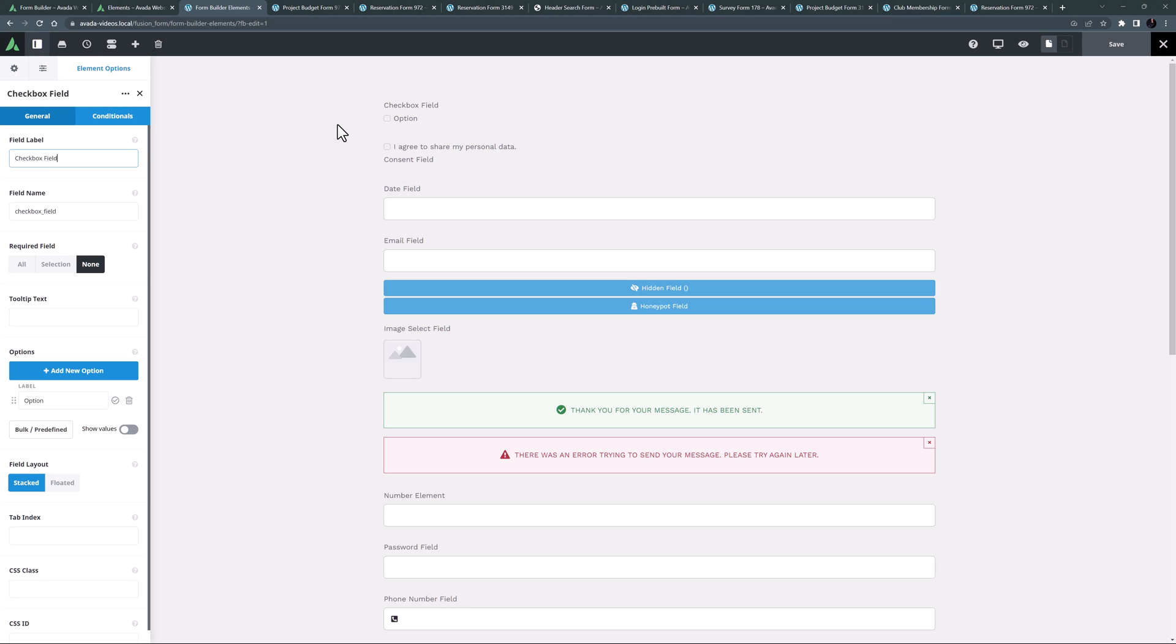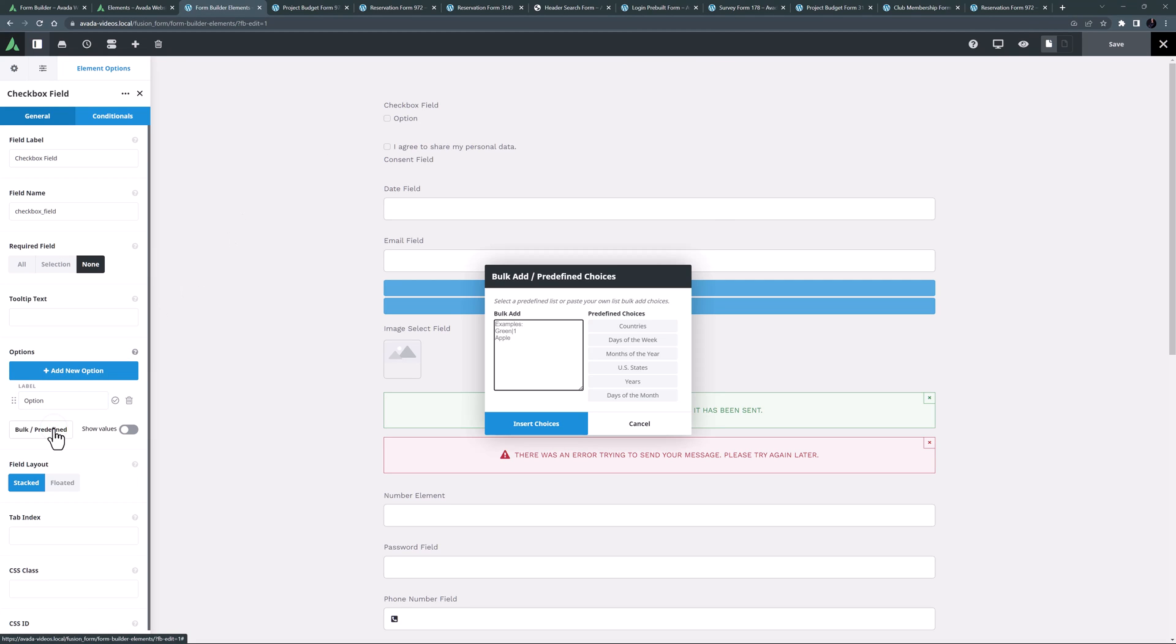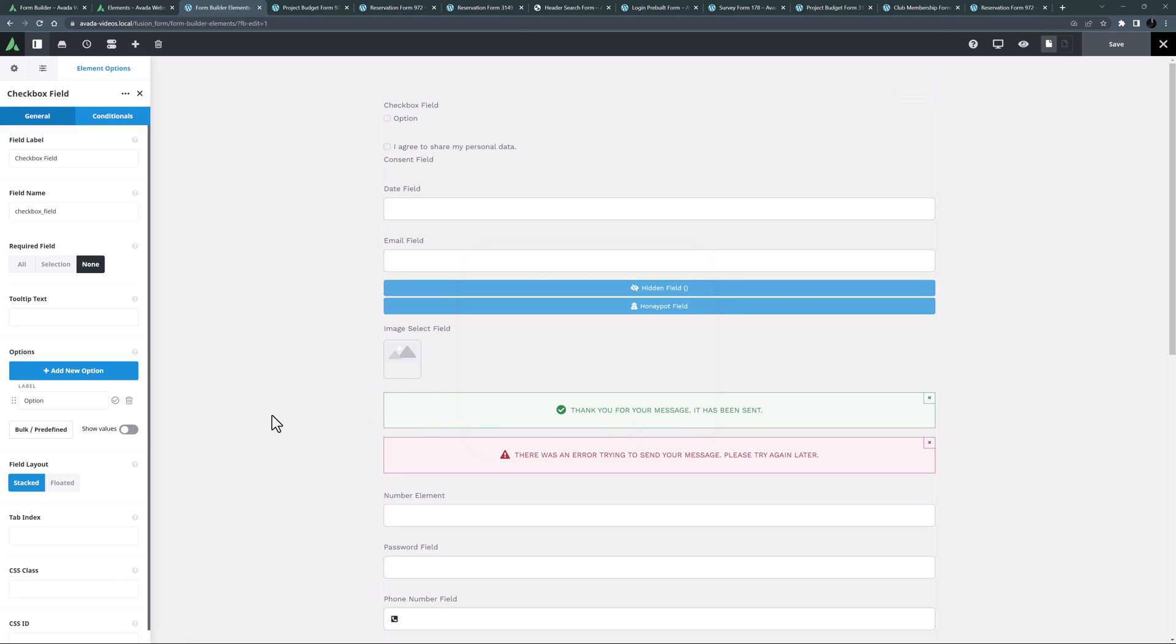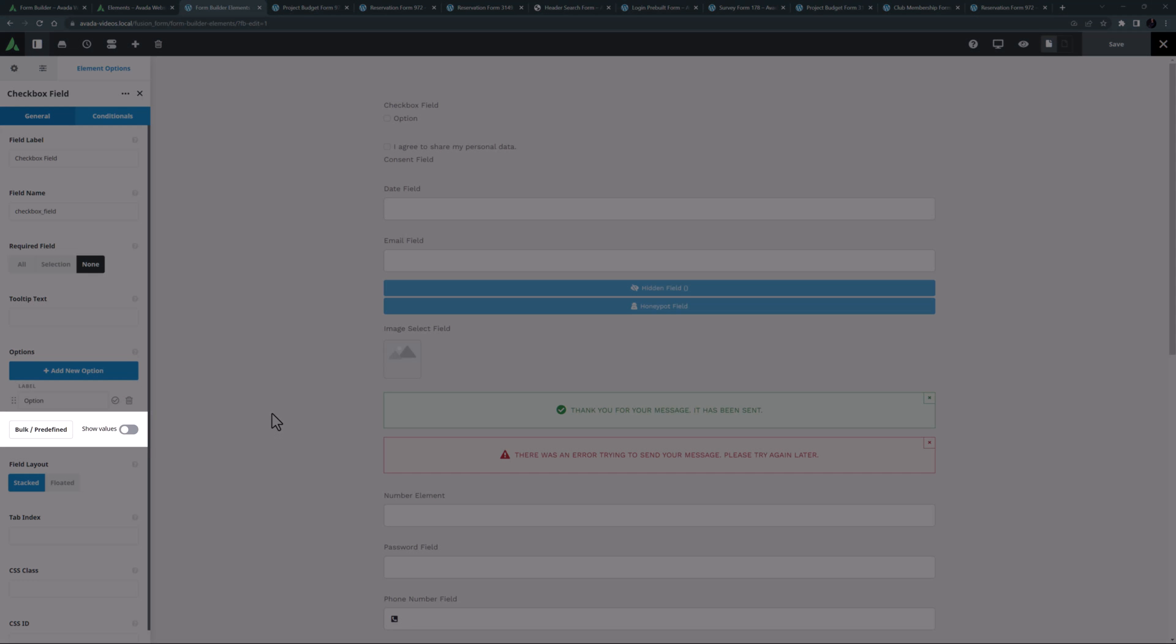You can add options manually to this element, select options from the predefined lists, or bulk add your own lists. You can also assign a value to each option by turning on this show values option.